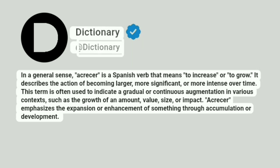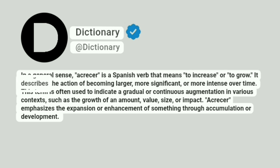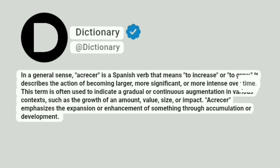Dictionary. At Dictionary. In a general sense, acrecer is a Spanish verb that means to increase or to grow. It describes the action of becoming larger, more significant, or more intense over time.